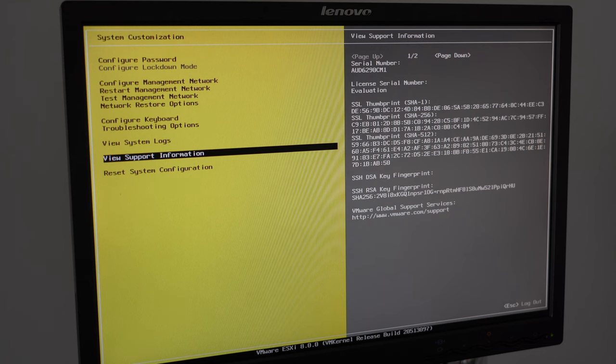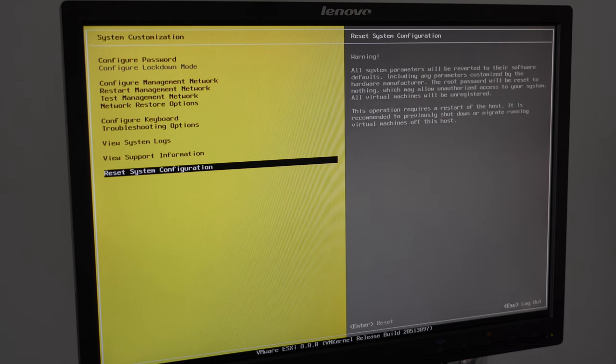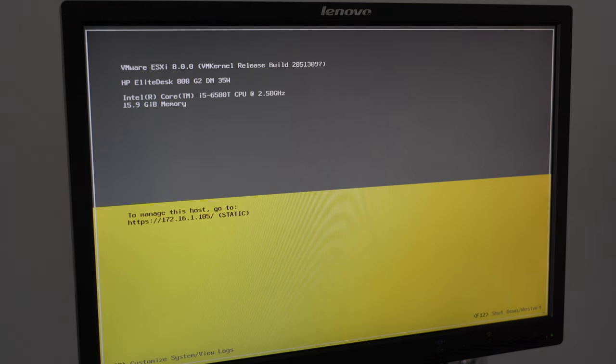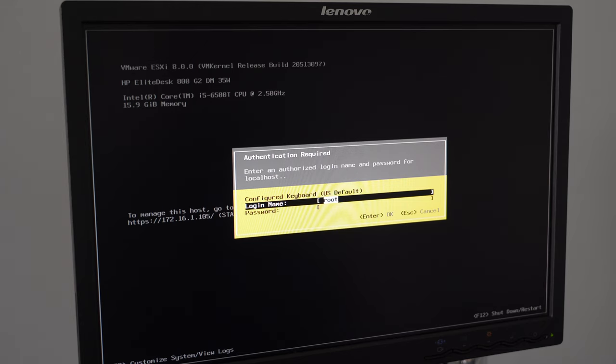From that perspective, the ESXi host is now ready to go. The next step is now to get yourself another computer, another device, and now navigate to the IP address of 172.16.1. In my case, 105 or 104. You put in, of course, your IP address that you have set.